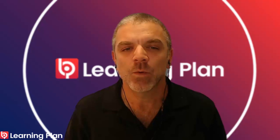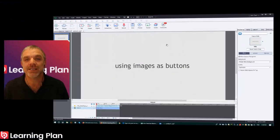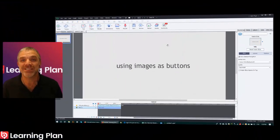Hi everyone, this is a quick learning bite to show you how we can use images as buttons in Captivate.